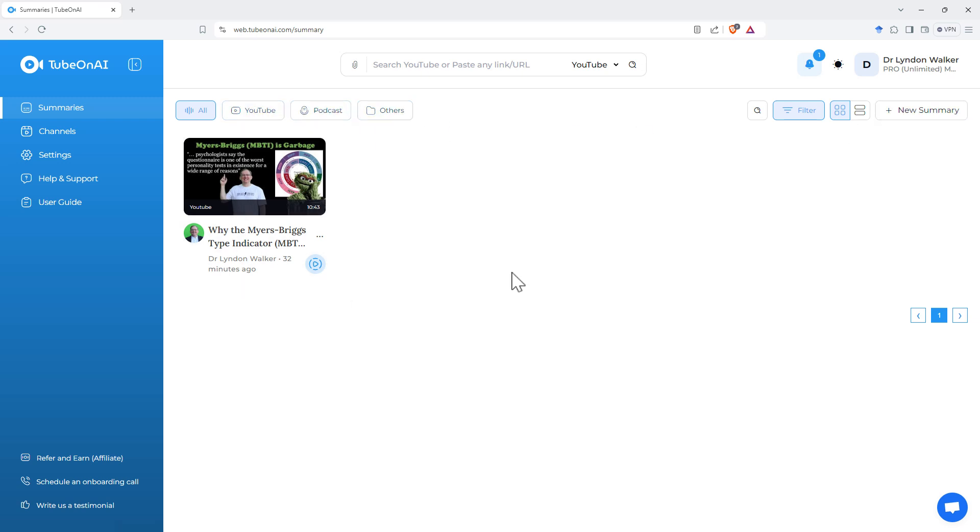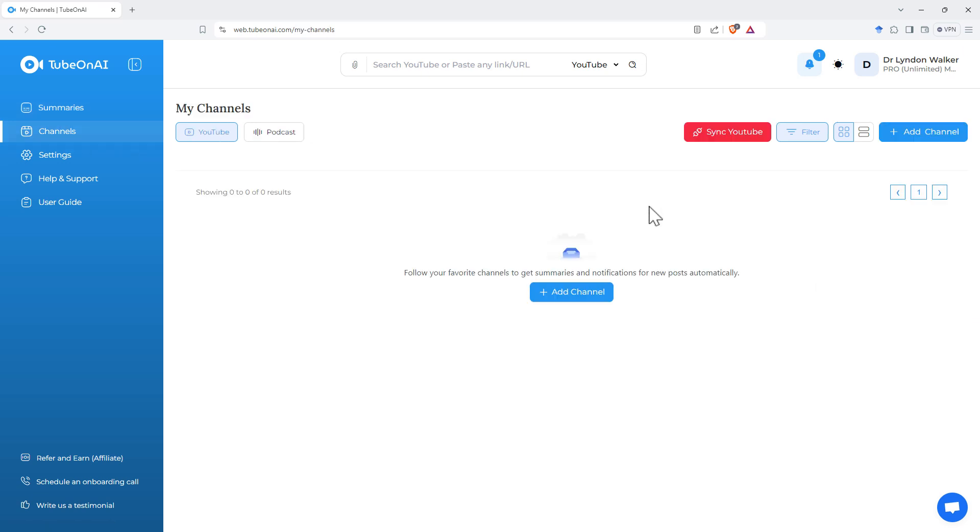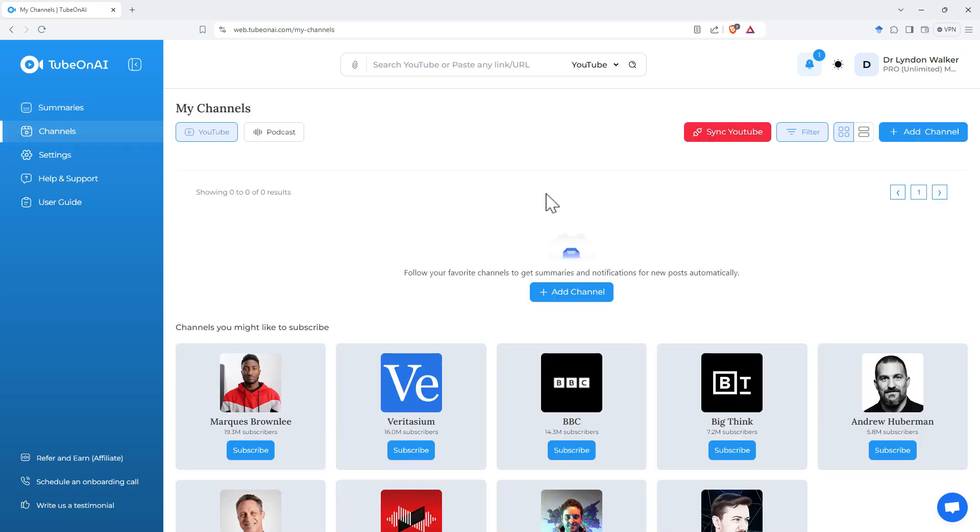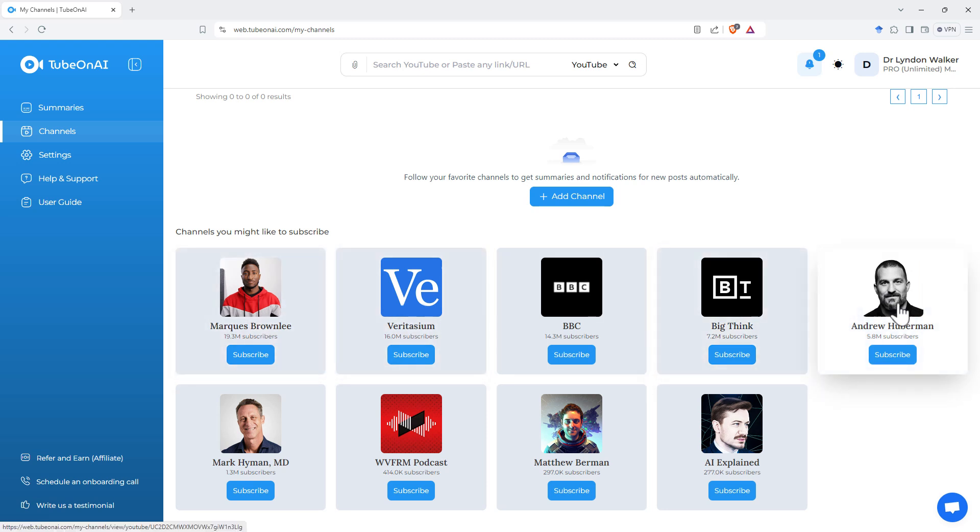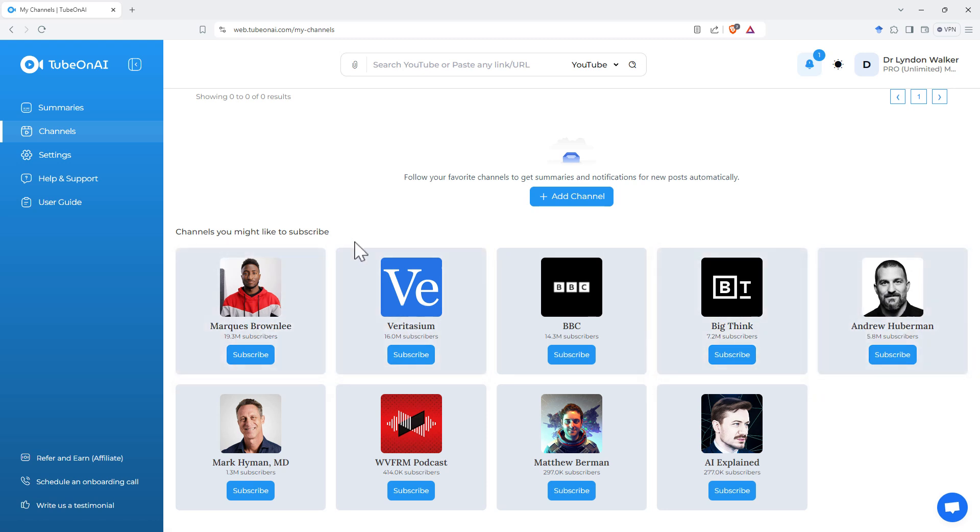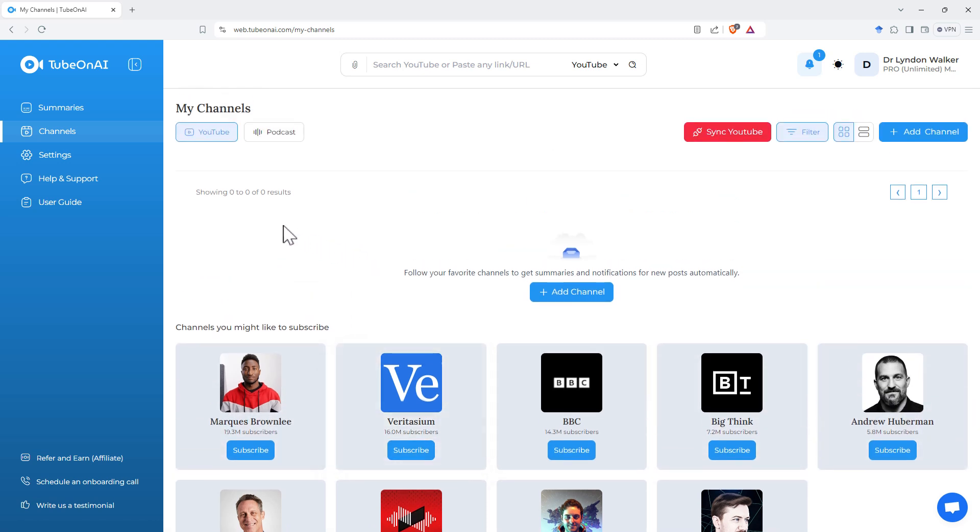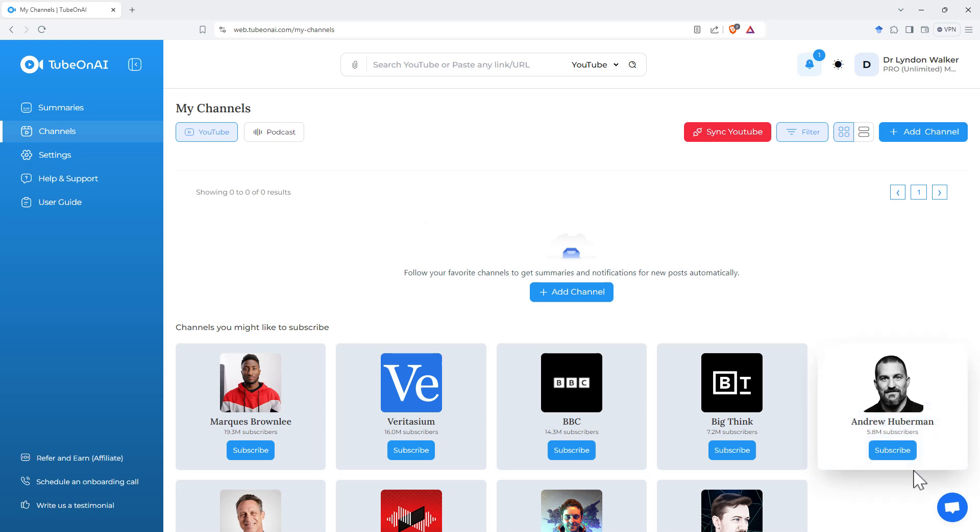And then in addition to this, the other feature that I really like on this site is the channels page. So we can add channels. And you can see there's a few popular ones there, Huberman and Marcus Brownlee amongst them. And it will summarize whenever a new video comes out. And then it'll give you a notification as well. It will be auto-summarizing, and then just give you a ping to say, hey.